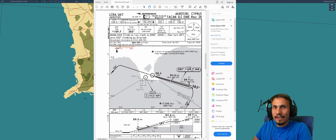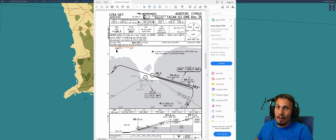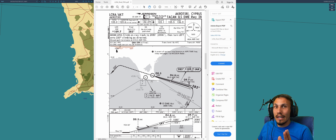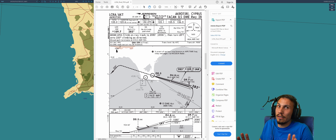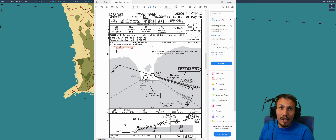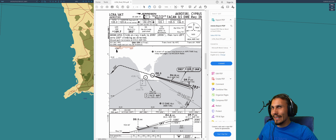Unfortunately, I cannot set the wind to be a tailwind in the mission editor because of what appears to be a bug — specific to Cyprus with the Mirage doing this approach. If you change the wind in the mission editor, the ILS in the Mirage just stops working. It took me hours to figure out what was wrong. As a result, we have to use wind zero, which is a bit nonsense, but it is what it is.